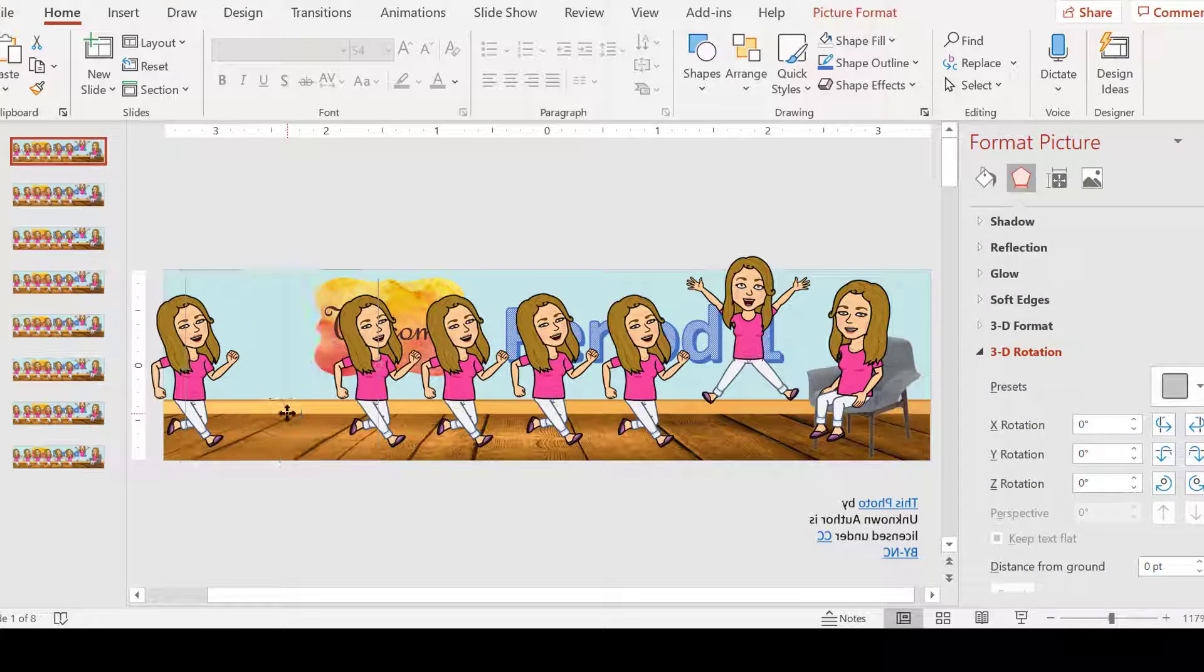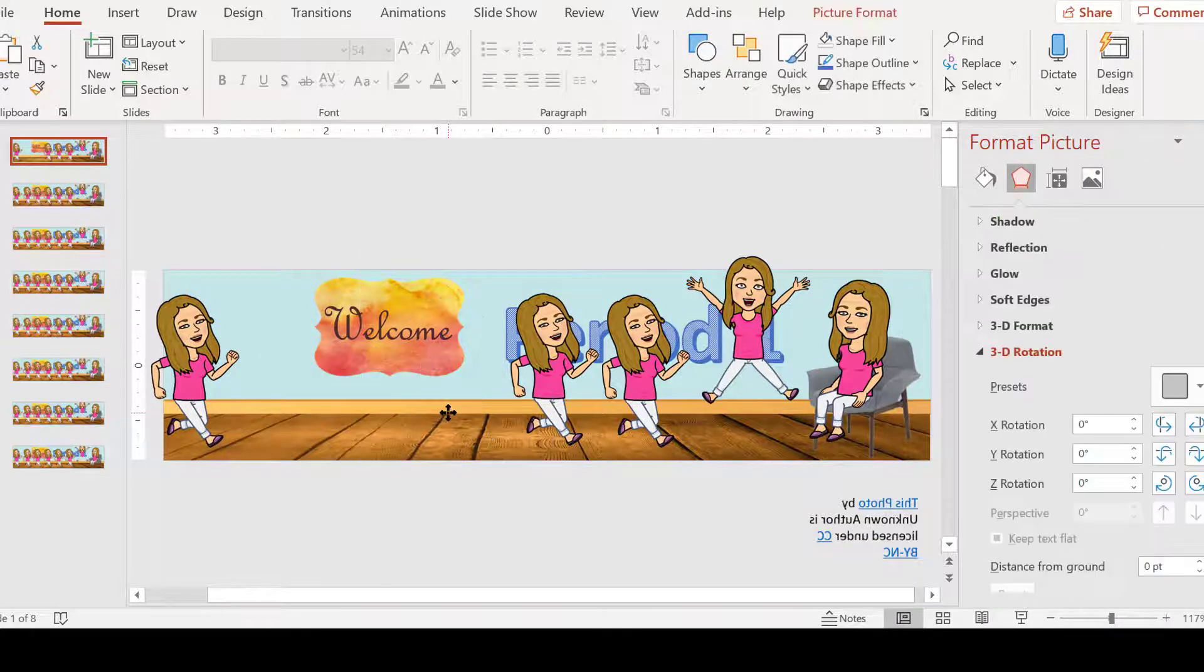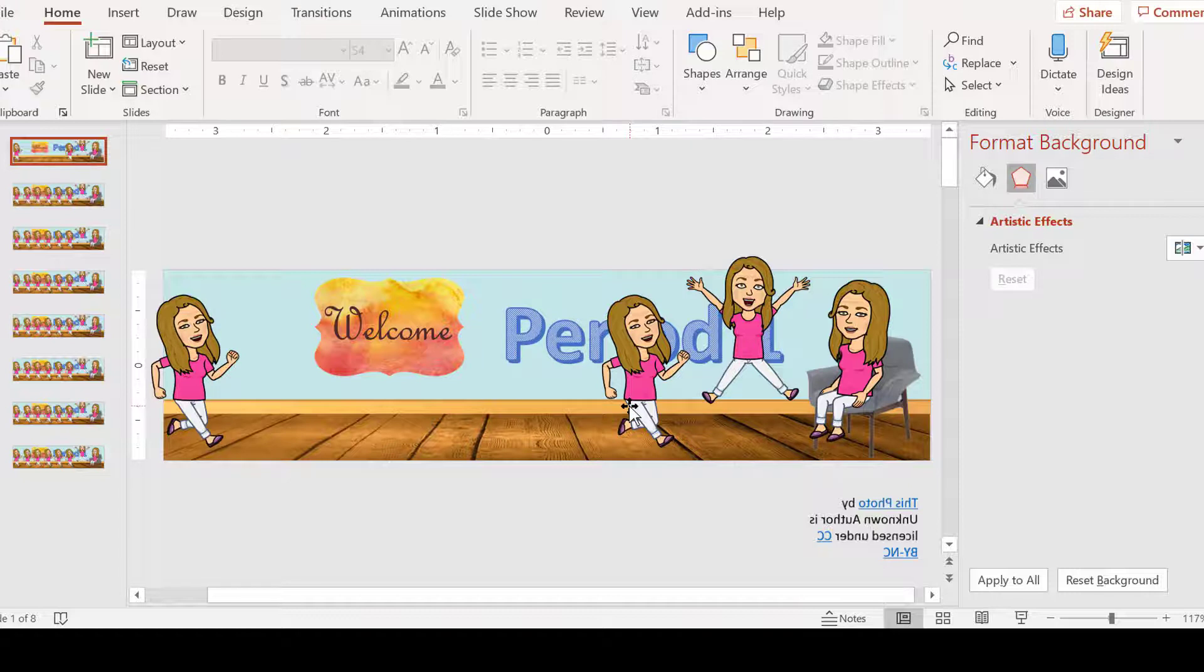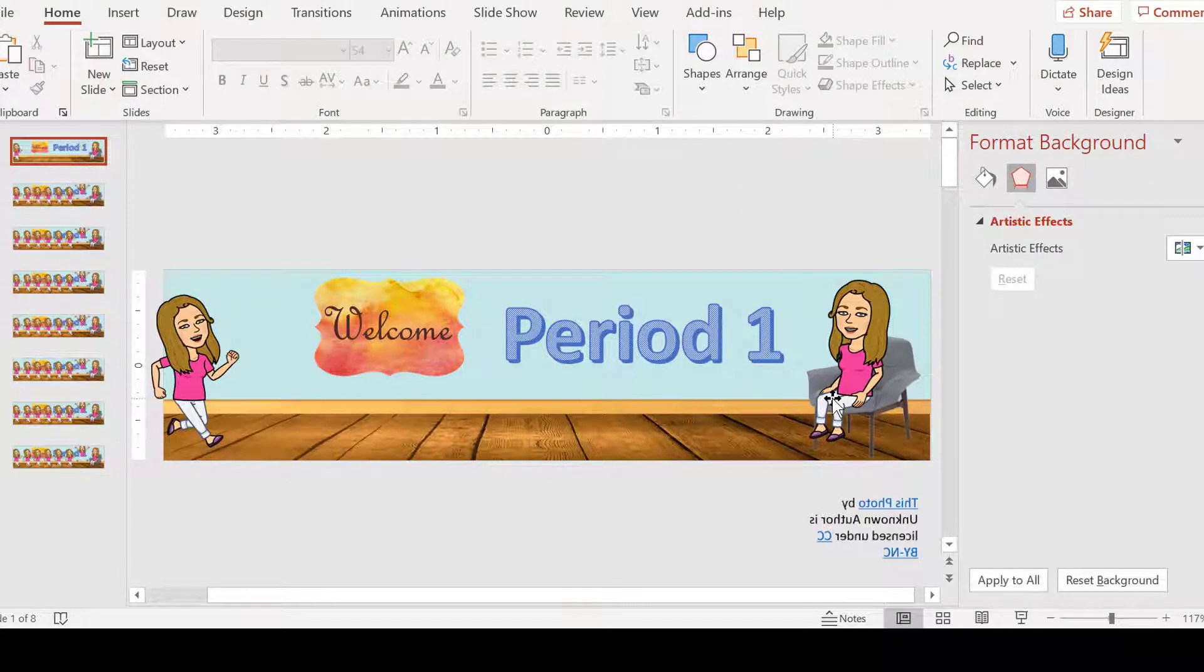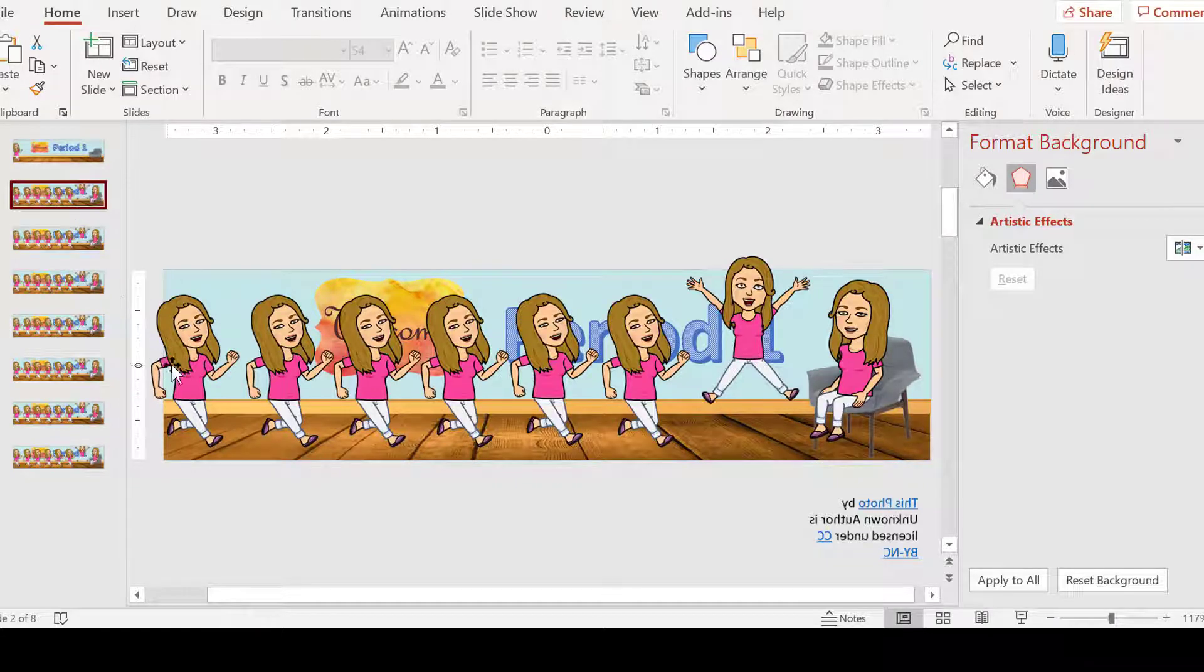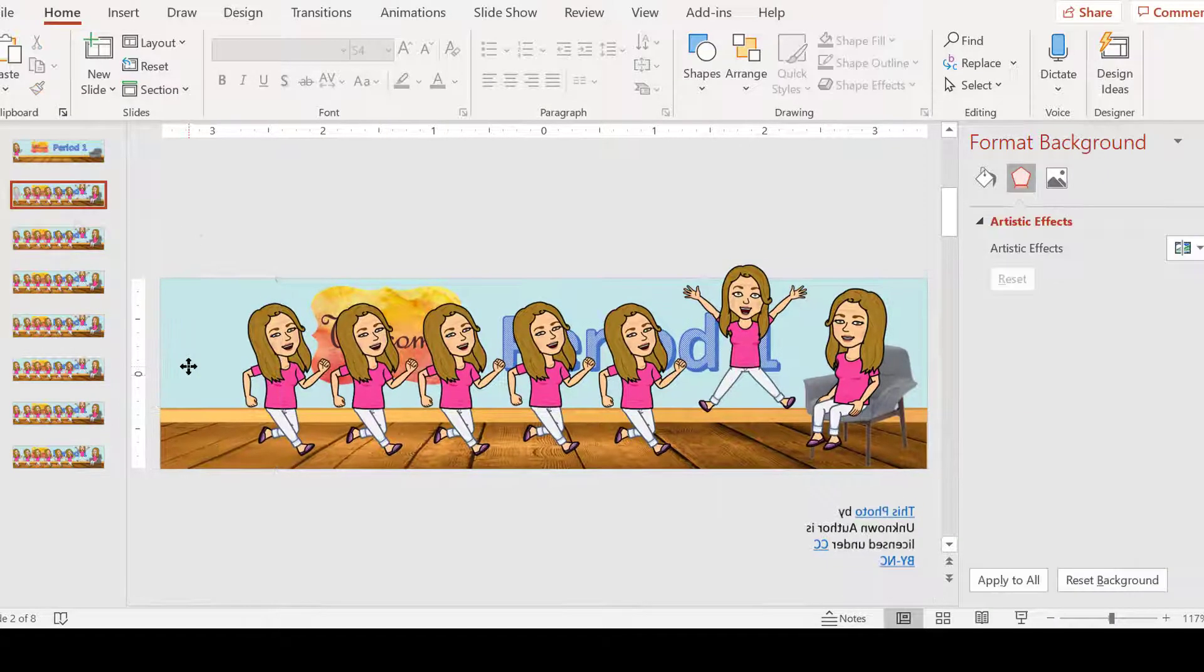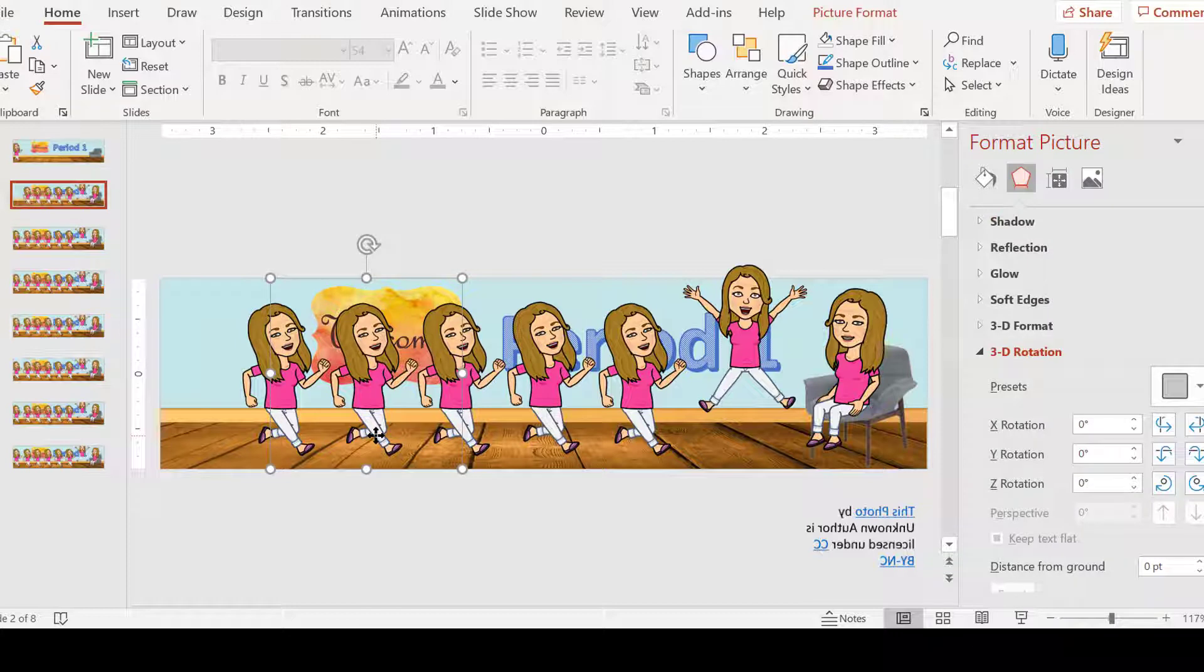My second slide, I want my second bitmoji there, and the rest will be gone. So I'm just highlighting and deleting the rest of my bitmojis.